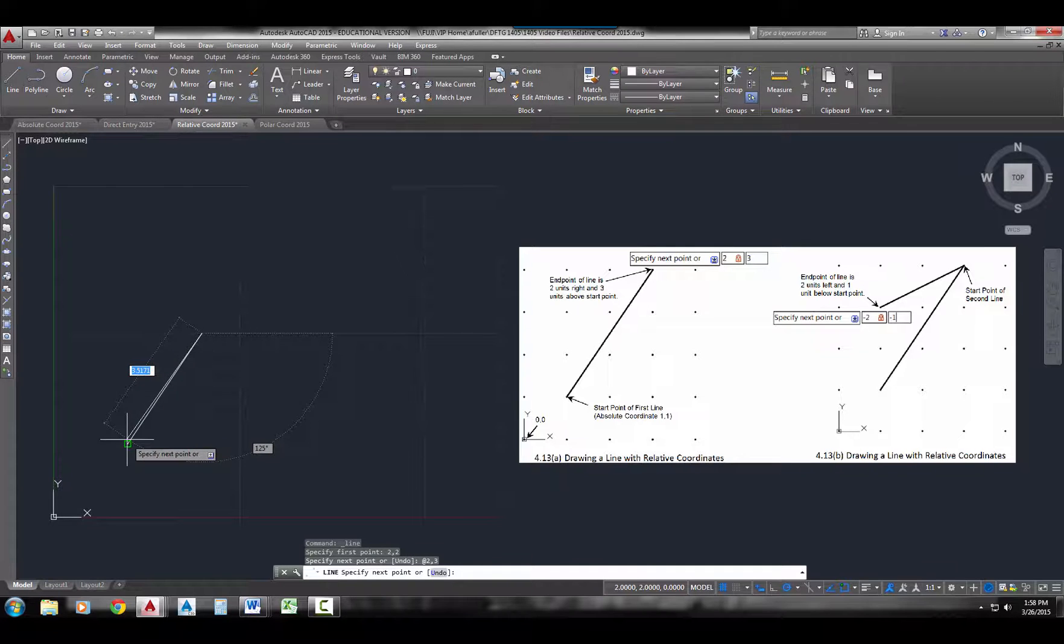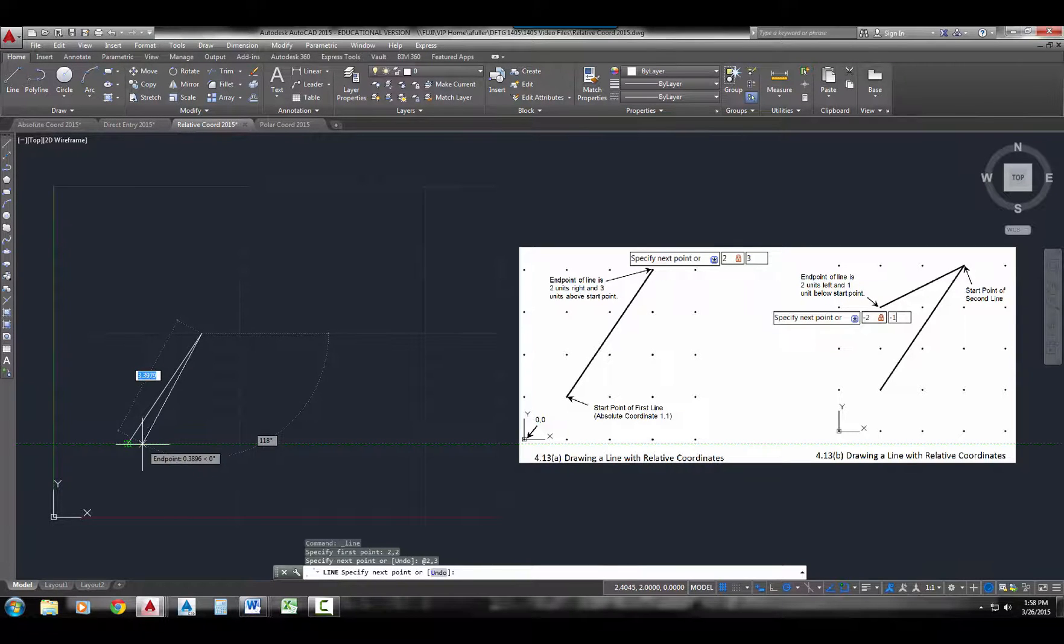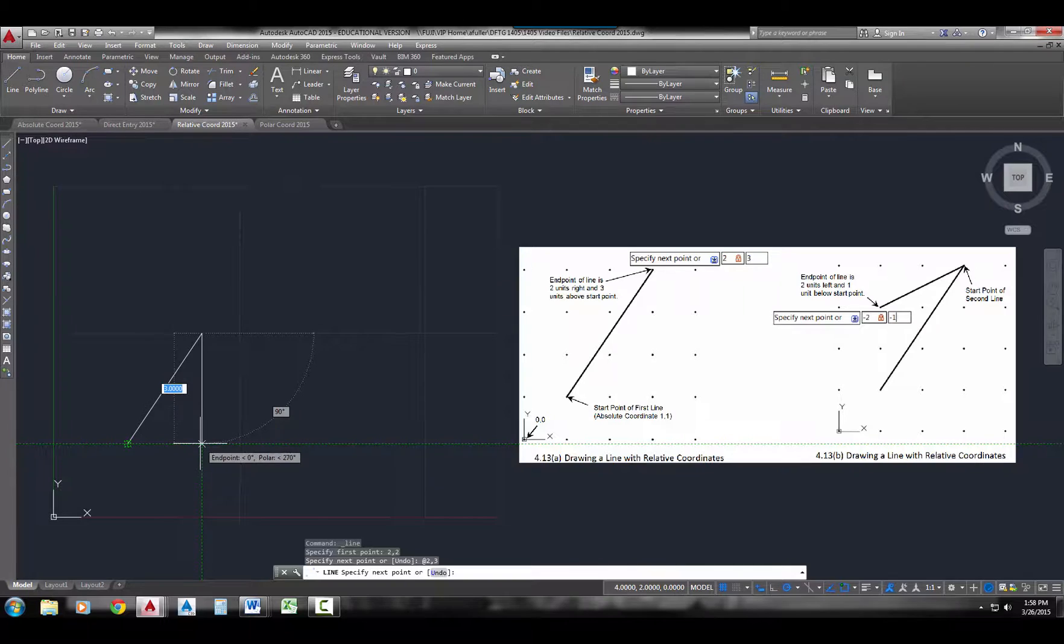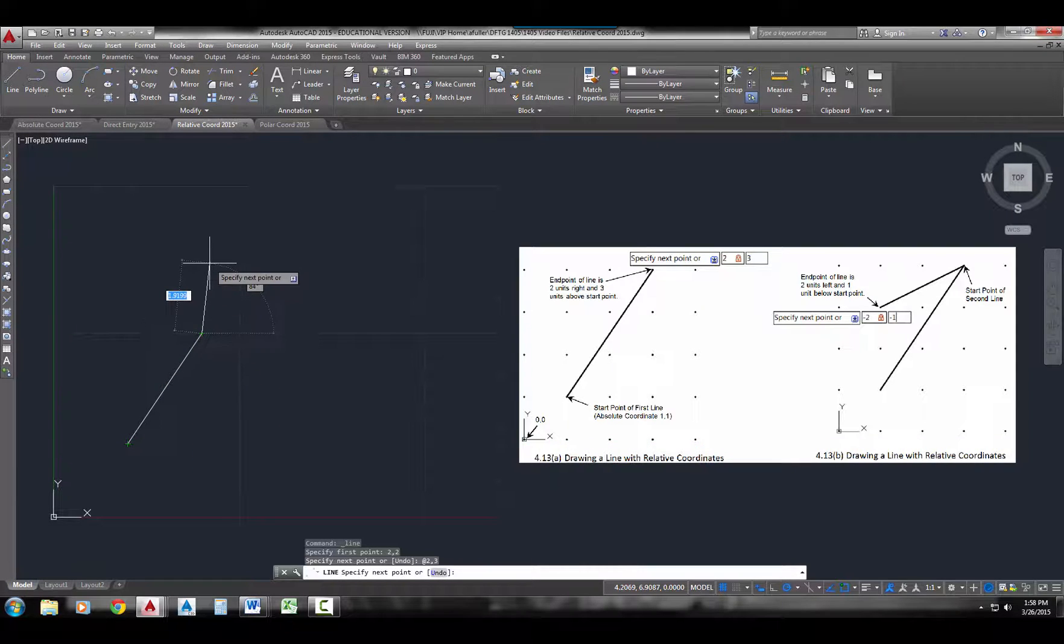And my new distance started here at that last point, relative to that last point, and it came over 2 and it went up 3. So that's how you do a relative coordinate.